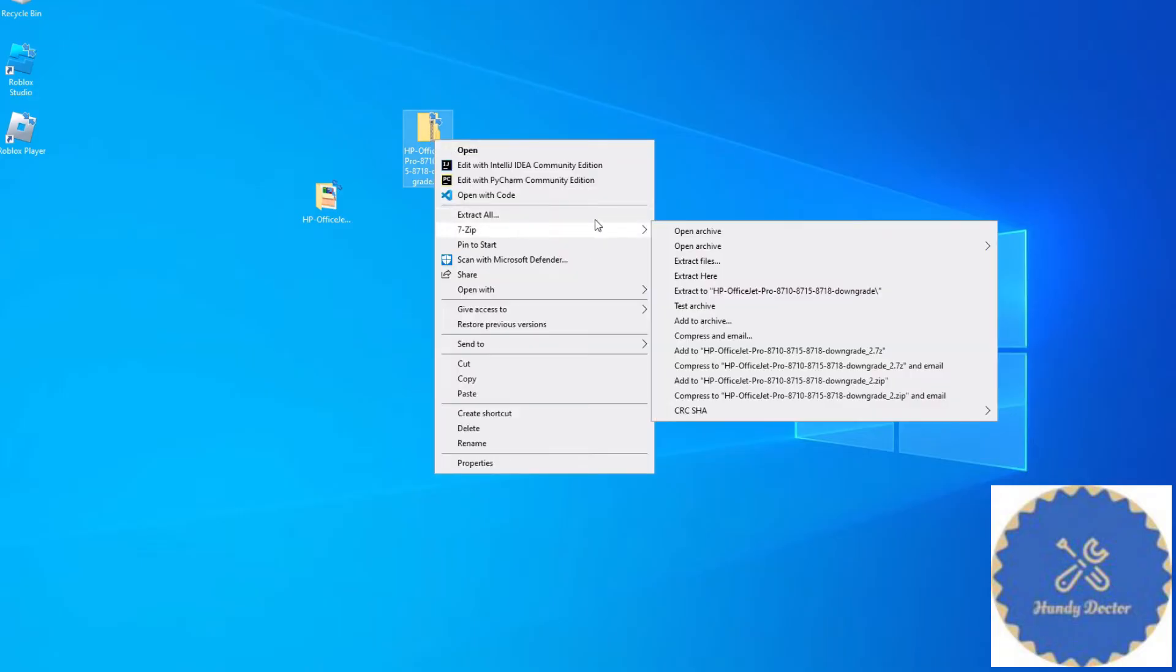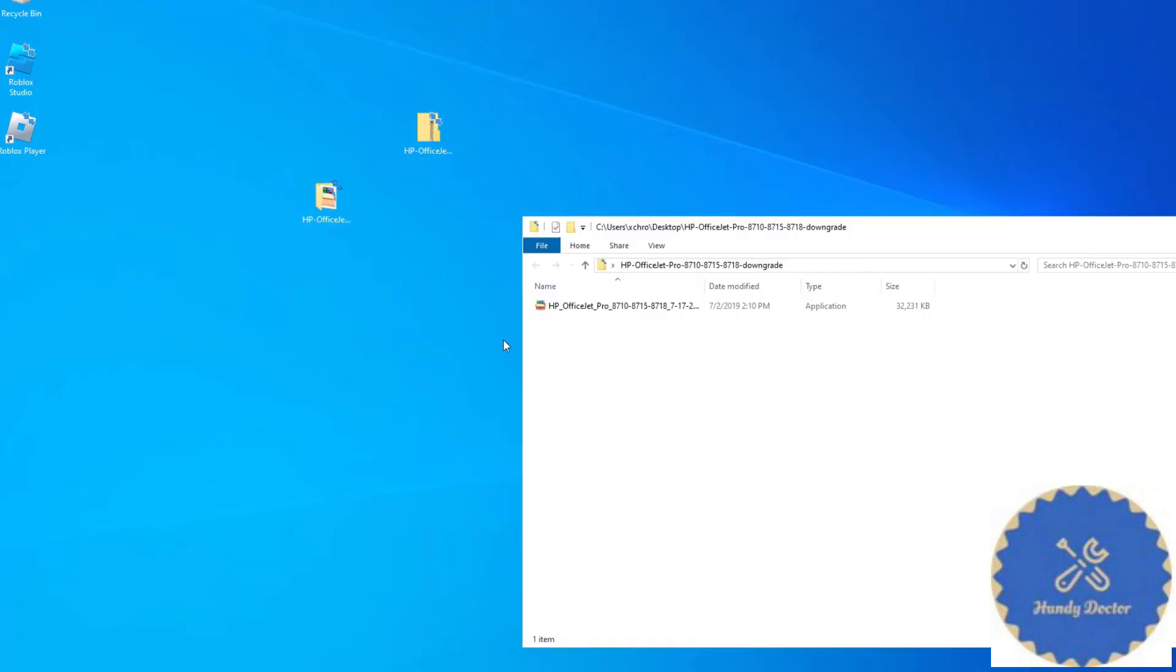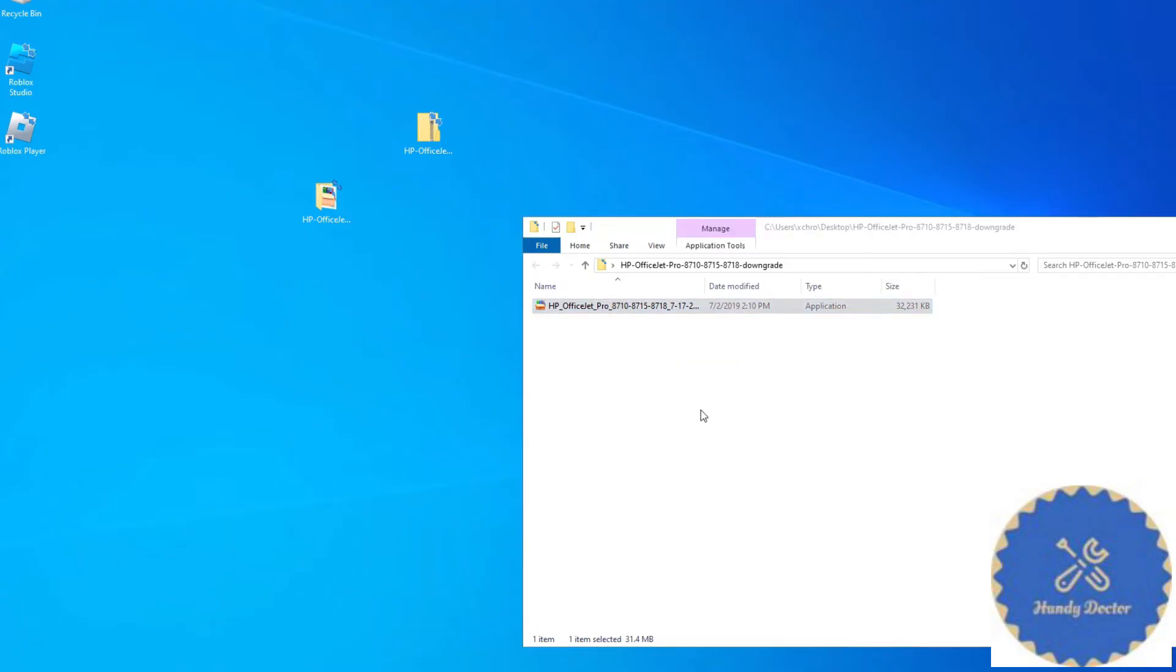I use 7-Zip. I already did that. This is the file. I am going to run the file by double clicking.